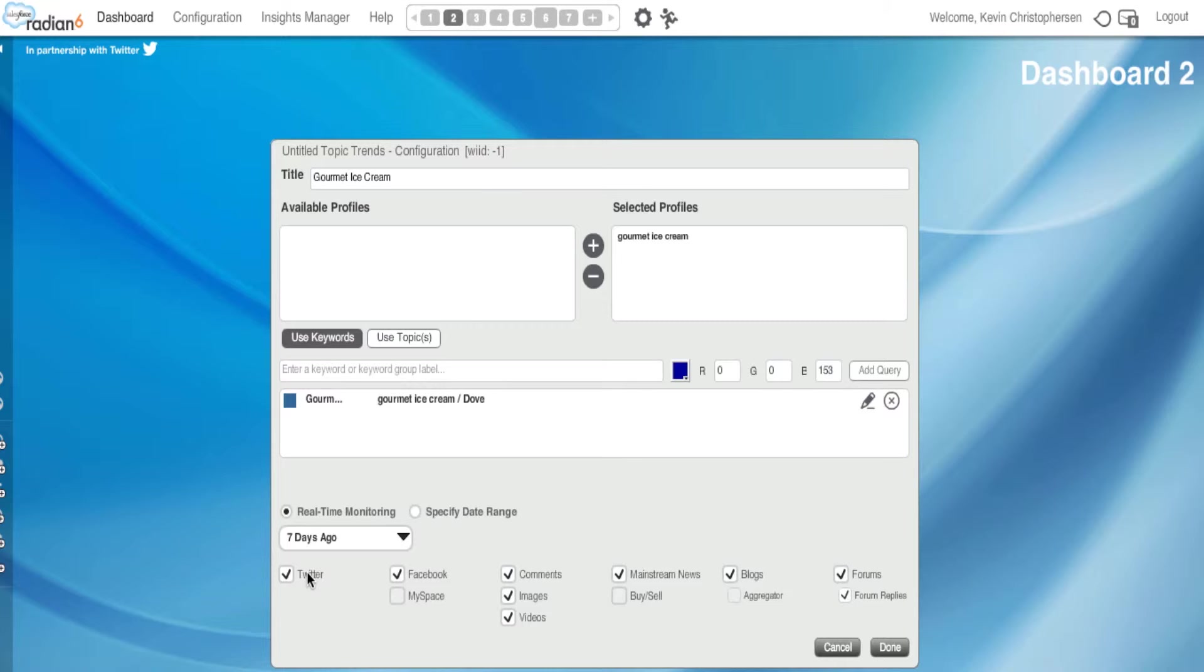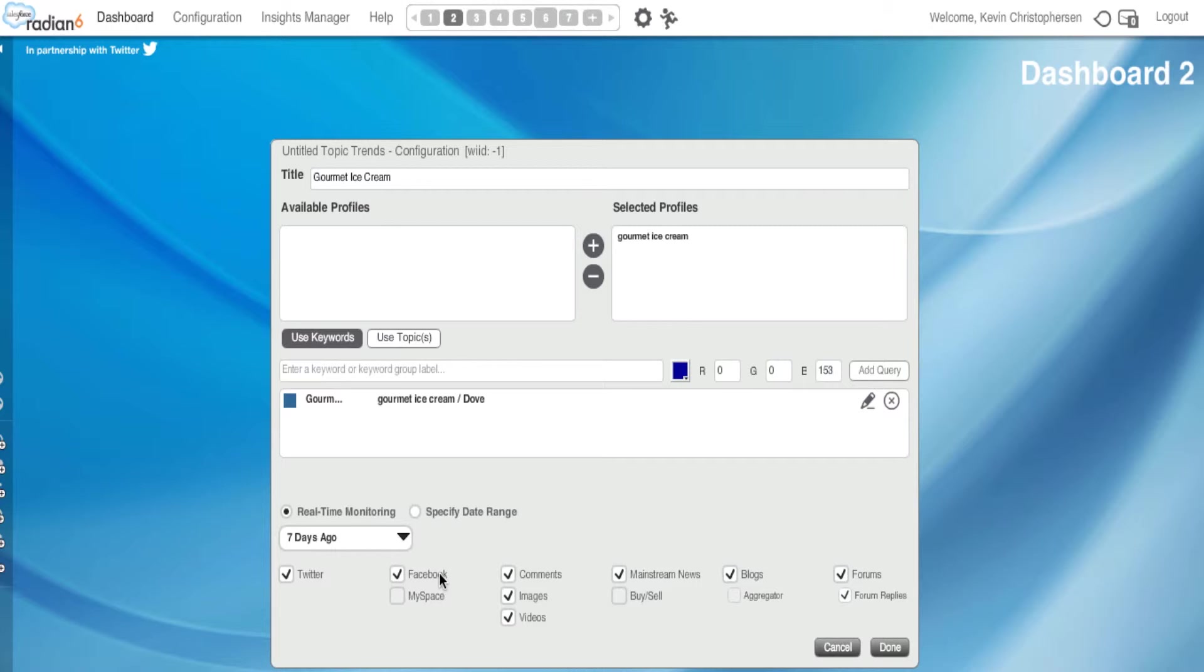And now I'm going to move down to the bottom part of the screen. And these are my media types. I could click on and off them if I want, but these were set up again in our first tutorial. And these are: Twitter, Facebook, comments, images, videos, mainstream news, blogs, forums, and forum replies. I prefer those, so I'll keep them and hit Done.